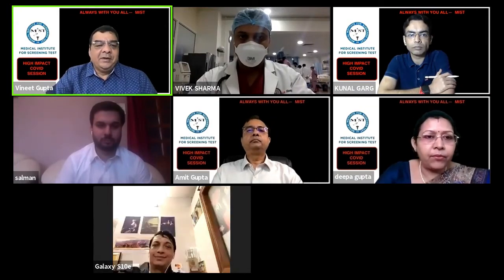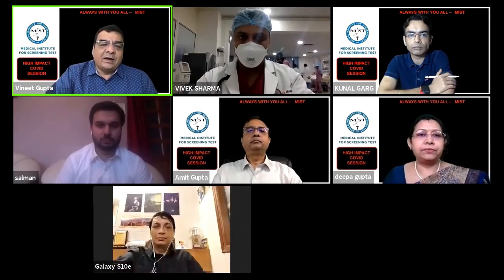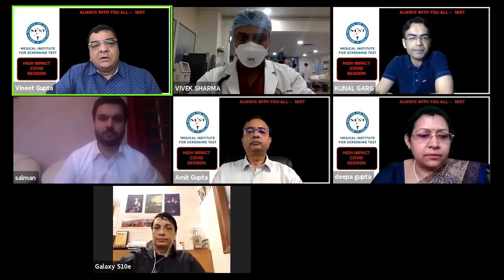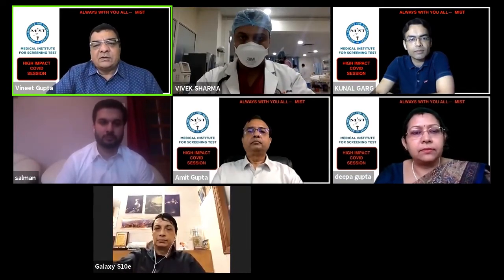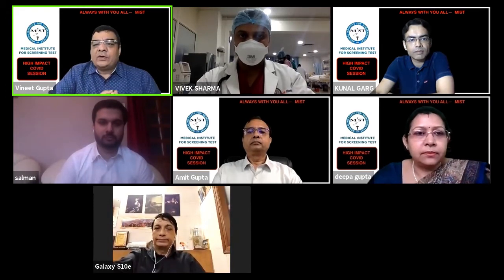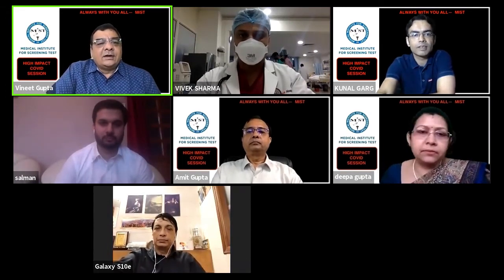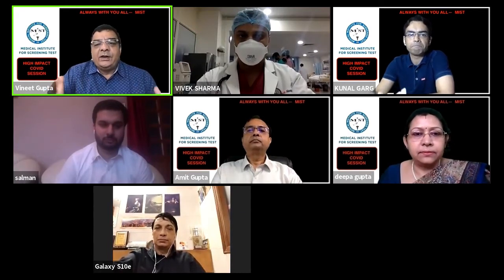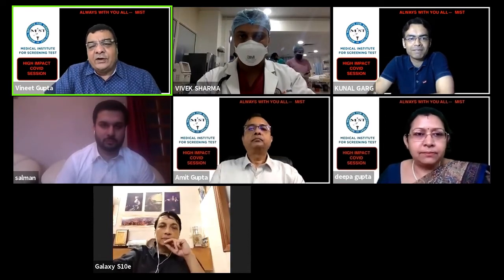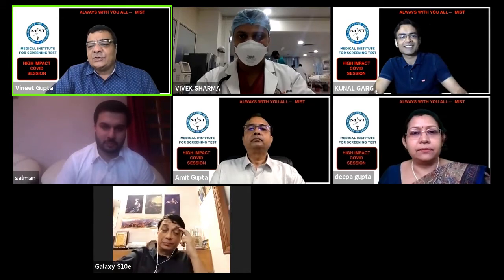Thank you so much, that was a wonderful presentation. We were really enlightened by all the points related to preventive and social medicine — not only as students for academics and MCQs, but also as human beings. I would now request Salman sir to take over and go ahead with the microbiology part. A very warm welcome to Salman sir and Ray sir as well.